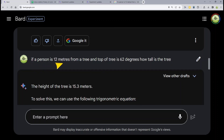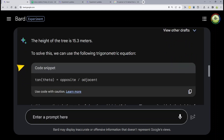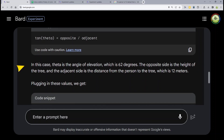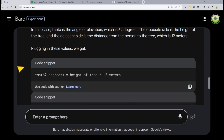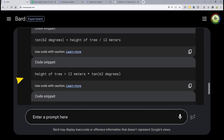The example is: 'If a person is 12 meters from the bottom of a tree and the top of that tree is at 62 degrees — the angle of elevation from the bottom to the top — how tall is that tree?' BARD comes back and gets it right: 15.3 meters. Not only that, but it shows the trigonometric equations, states the angle of elevation, and then plugging in these values — the speaker jokes 'maybe they are valuable' — displays the height of the tree.